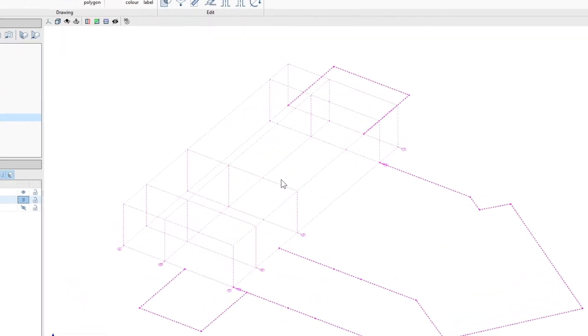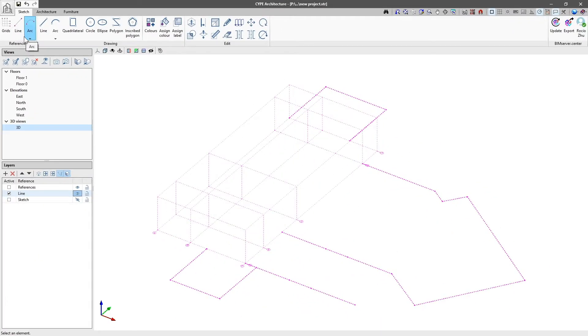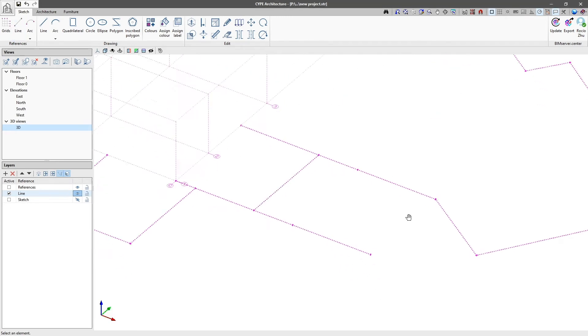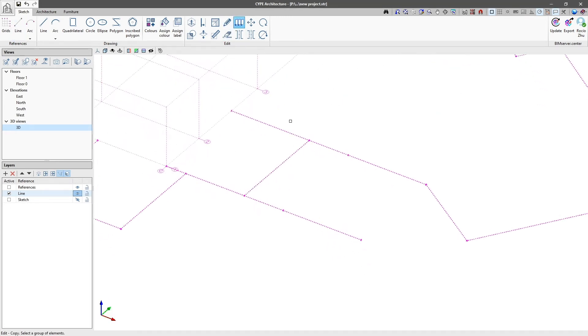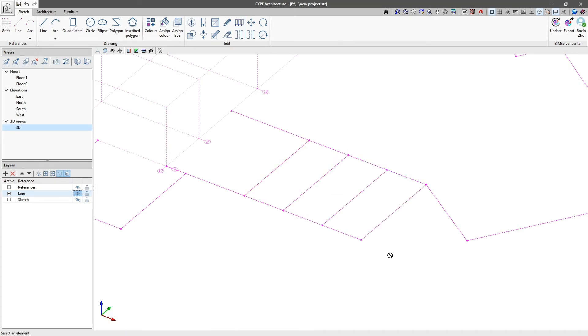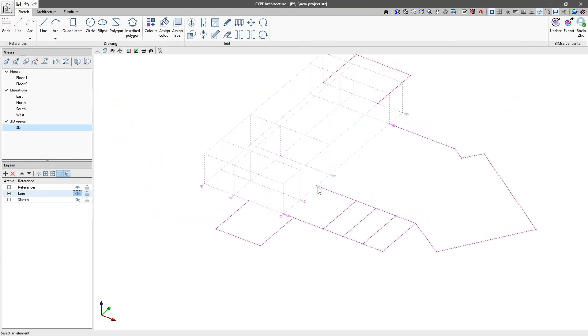If we wish to enter references individually, we can use the Line and Arc buttons. These references, unlike the grids, can be edited with the tools in the Edit group, which include Copy, Delete, Move and Copy of Symmetry.